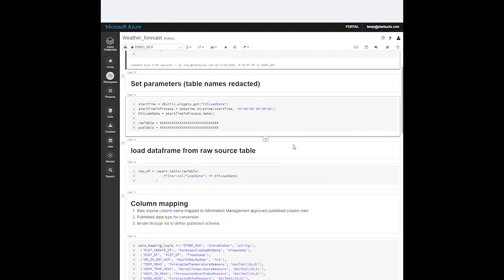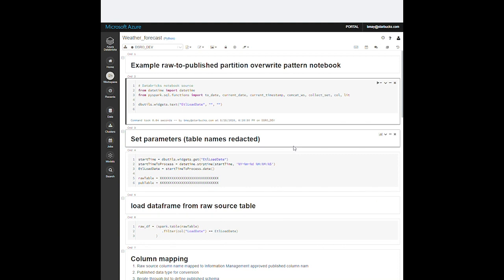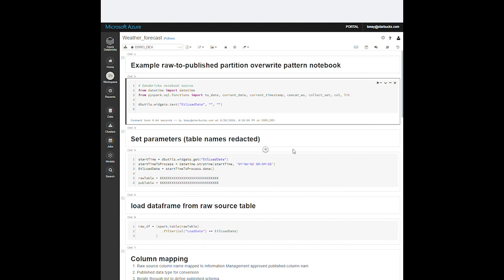So now we have data in our raw zone, but it's not quite ready for most use cases. I have here a sample pipeline to take some weather forecast data into our publish zone. As I said earlier, we load data into our raw zone partitioned on load date, which is typically the date that we received it. Most of the time though, this is not the best way to query the data, so we need to repartition it based off the most common query pattern. We will also be applying naming conventions and data types, deduplicate, and sometimes apply business logic to keep things standardized.